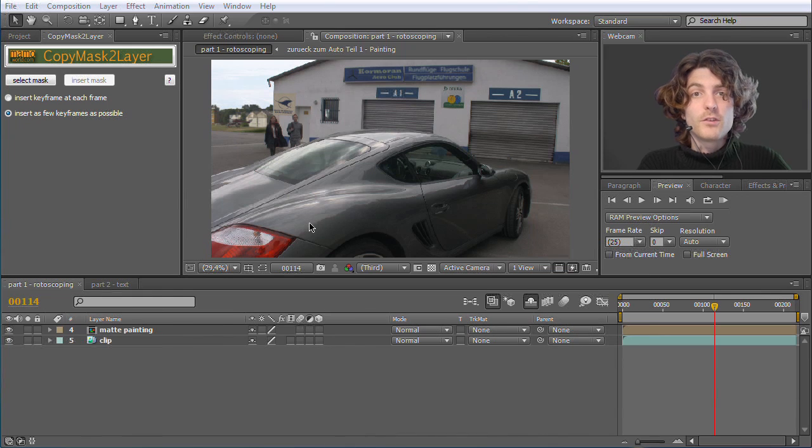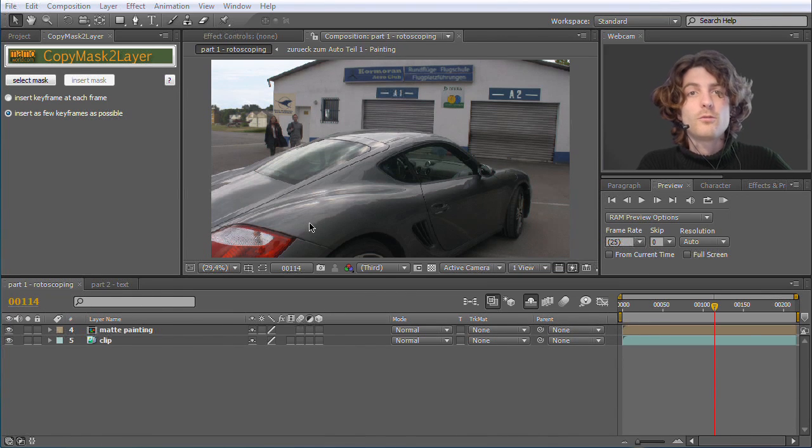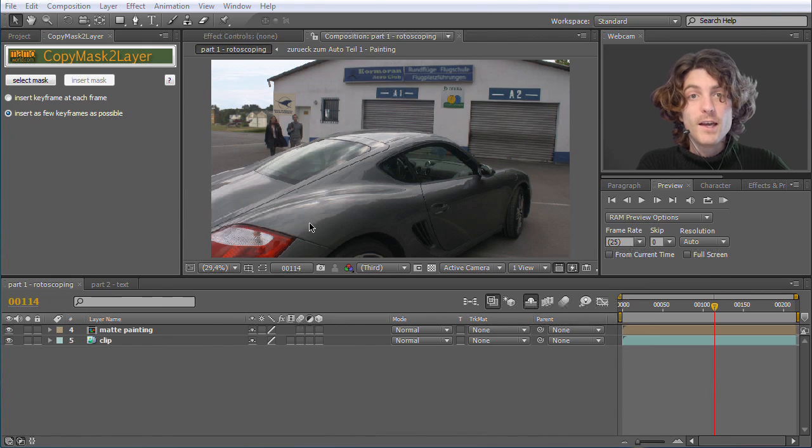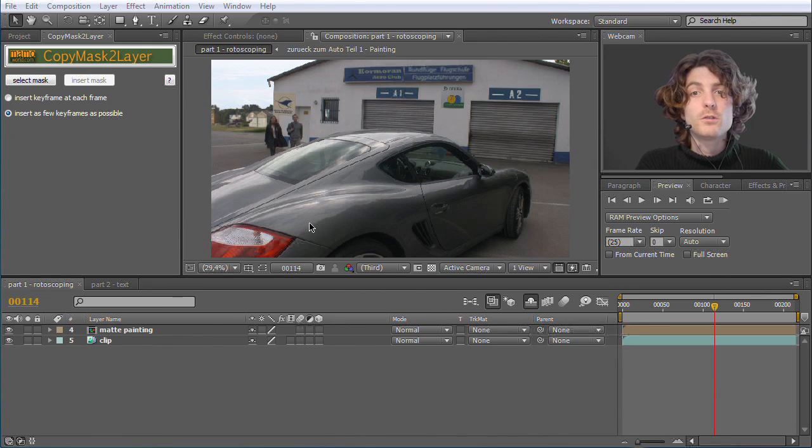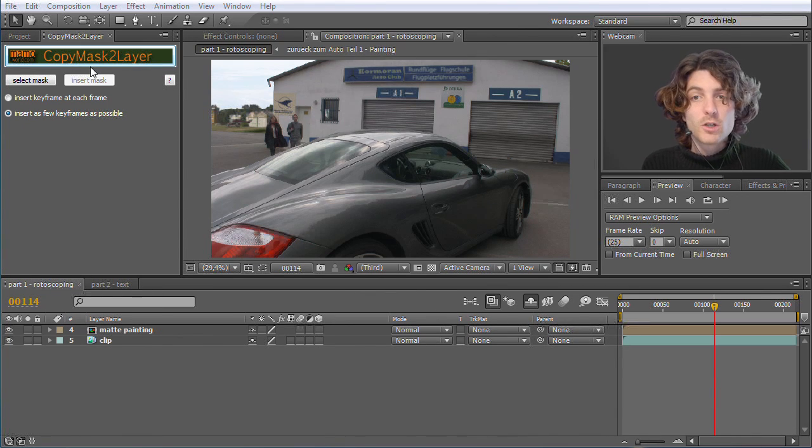Hello and welcome to this brand new After Effects Quick Tip Tutorial for Mamoworld.com. My name is Matthias and I'm going to show you today how you can use our brand new tool Copy Mask to Layer.